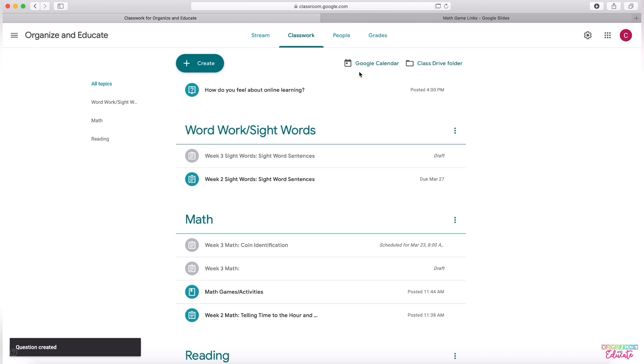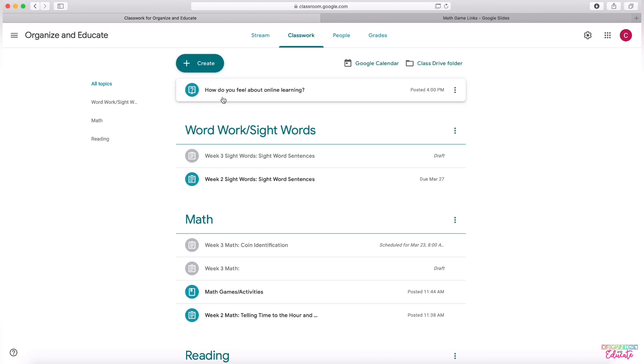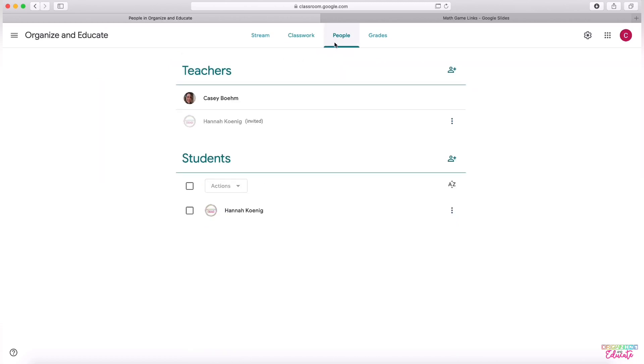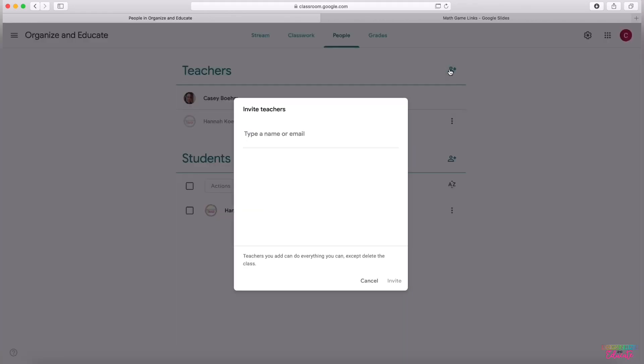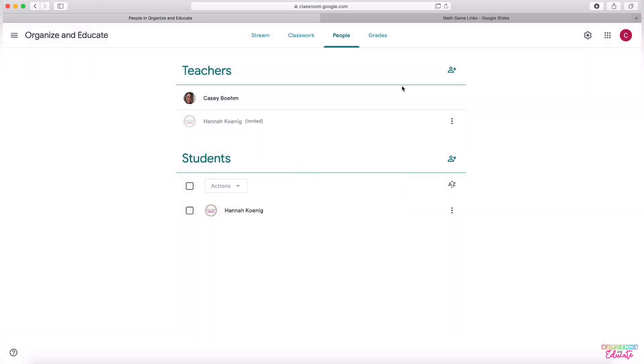What you may be wondering is, me and my team are planning very similar content each week. Is there a way for us to share it with each other? And the answer is yes. So I'm going to show you how to do that. In order to share with your colleagues, you will need to go over to the people tab and you need to add a colleague that you would like to share with as a co-teacher.